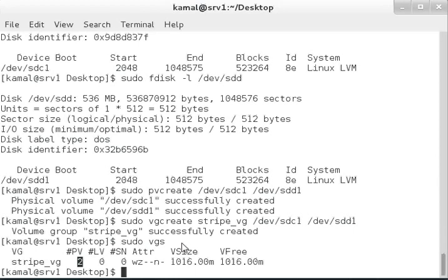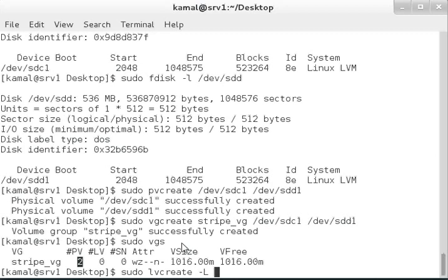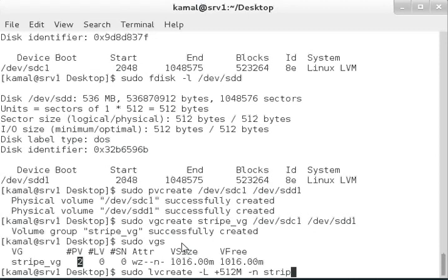To create the stripe logical volume, we use the lvcreate command: sudo lvcreate -L 512M. You can use any size. For the name, I'm using stripe_lv1. The -i flag specifies the number of disks to use in the stripe, which will be 2.